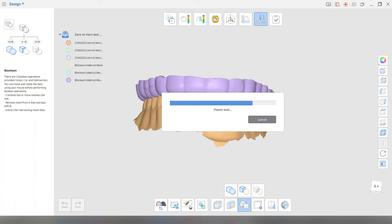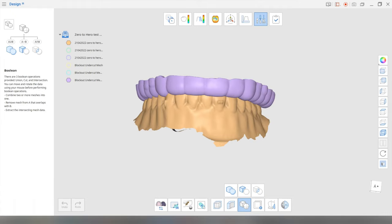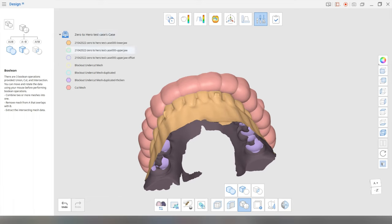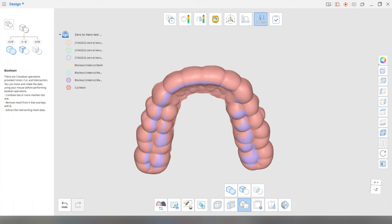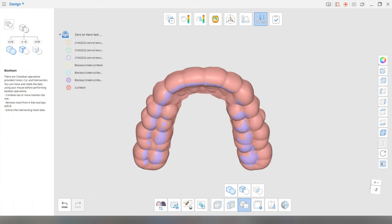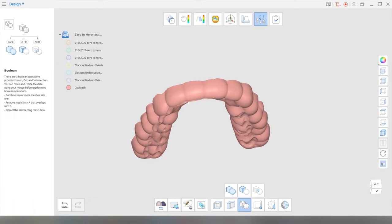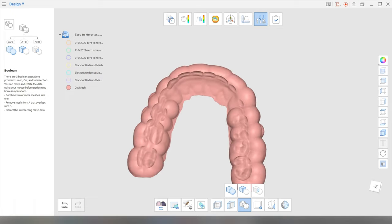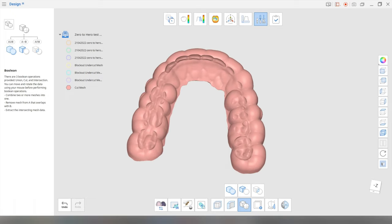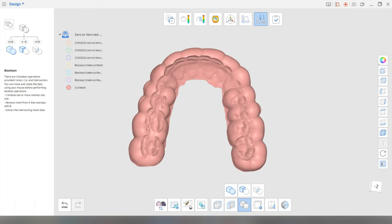And hopefully, it will work. Take some time. And there we go. Okay. It has worked. There we go. And you can see the interferences have been cut.